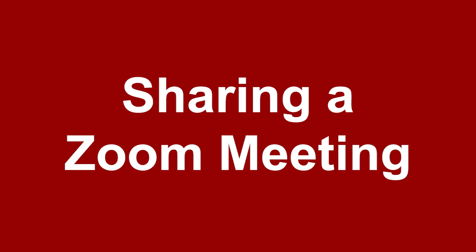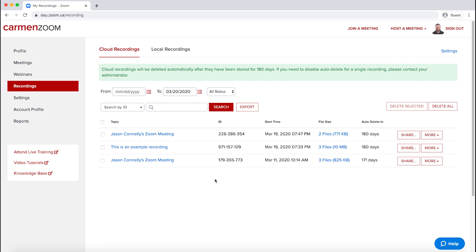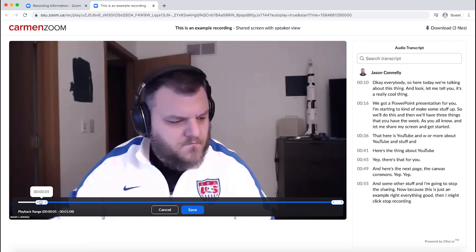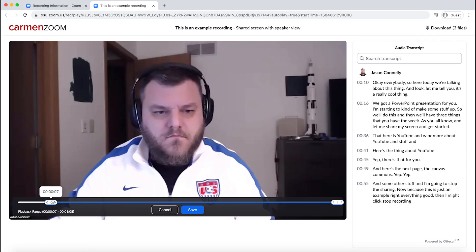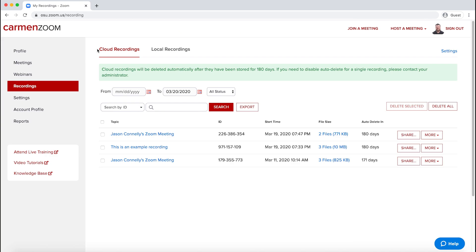Sharing a Zoom Meeting. You presented in a Zoom meeting, you captured it to the cloud, you trimmed it up, and now it's ready to go. Great! Now what?